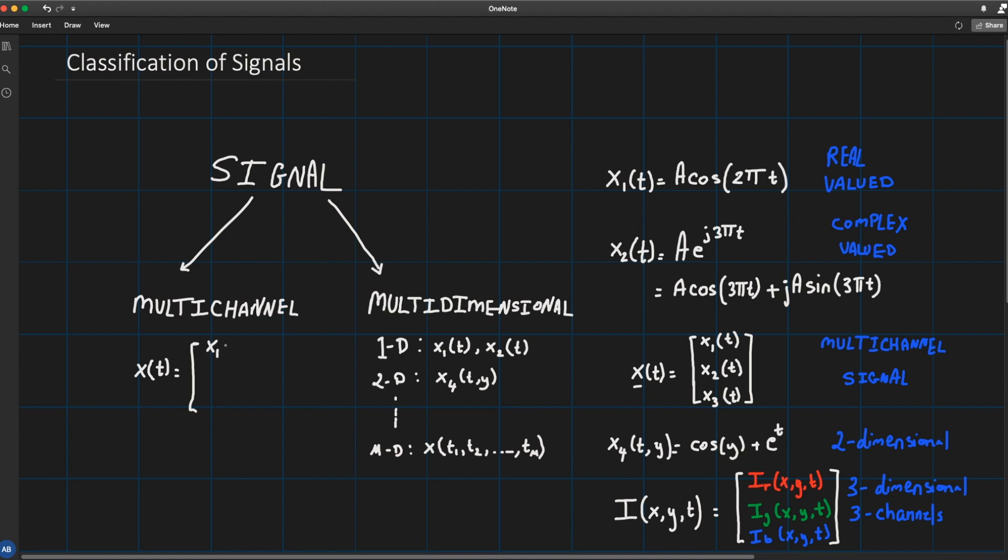When talking about multi-channel signals it depends on the number of signals inside your vector. So signal x(t) may be a vector, or x(t1, t2) could be also multi-dimensional as well. It's not that a signal is multi-dimensional or multi-channel, it could be a combination of both.